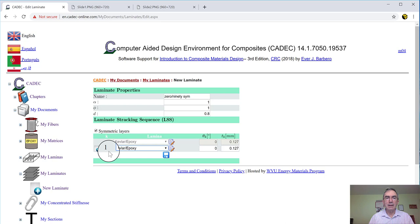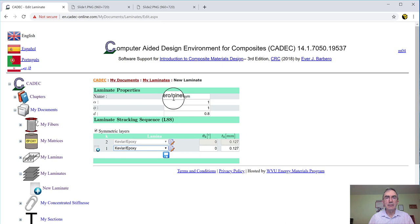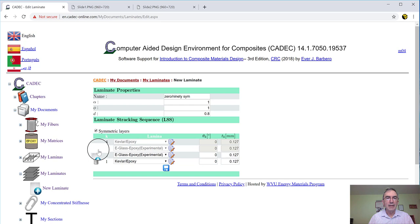The laminas are numbered from the bottom, because that's the way we fabricate composite. We put one lamina on the mold, then we put lamina two on top. But I really need a 090 symmetric, it's a four lamina laminate. So I need more laminas. So what I have to do is I got to go here and click in the plus, and it will open up space.